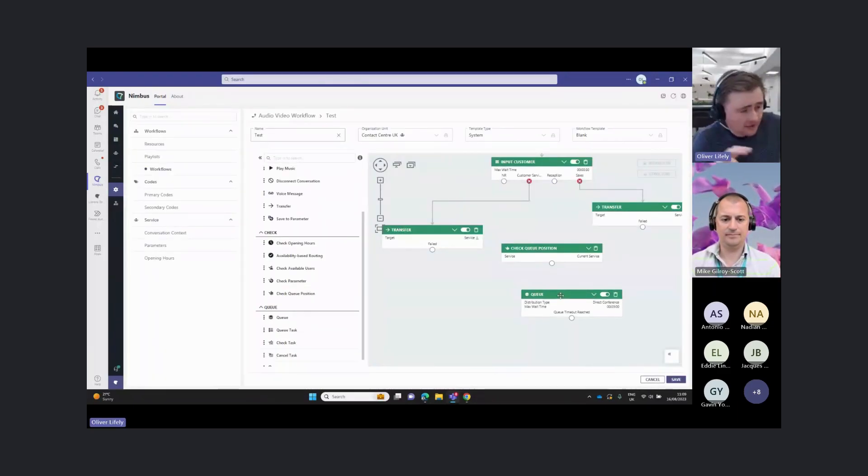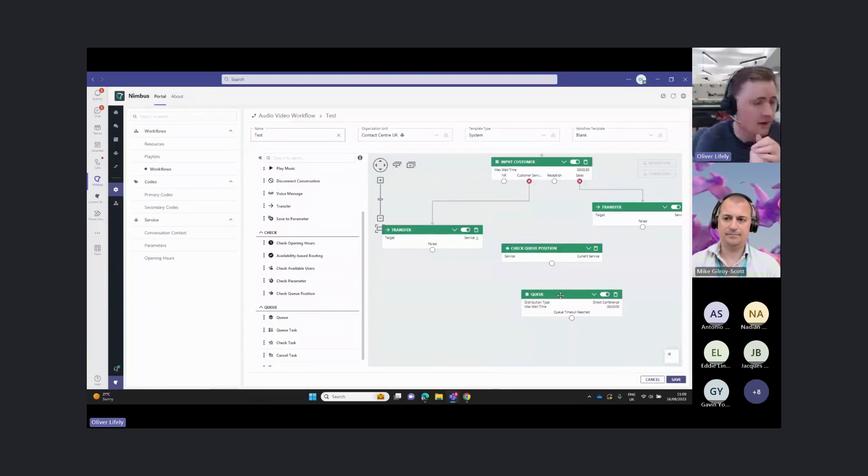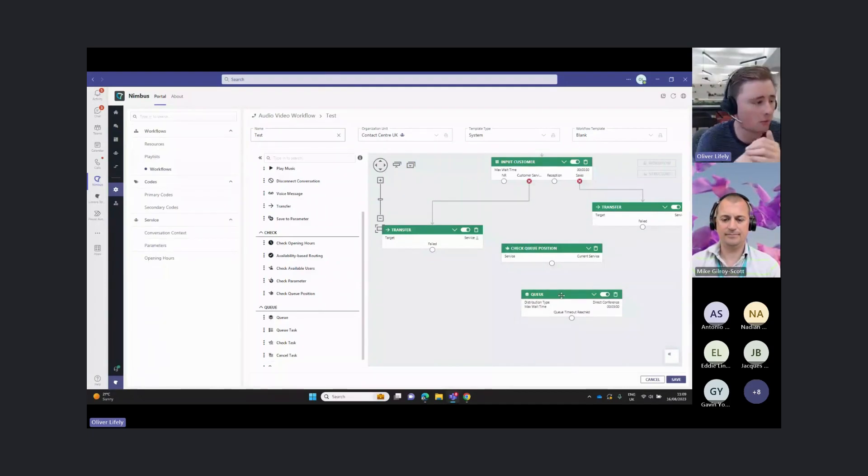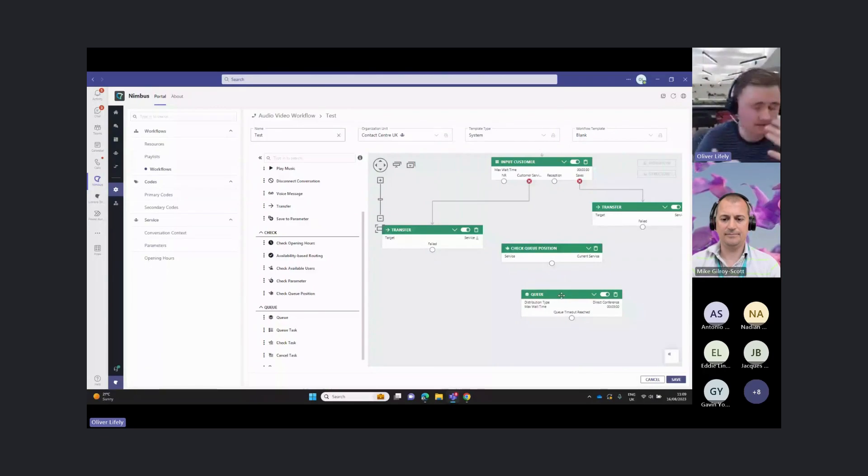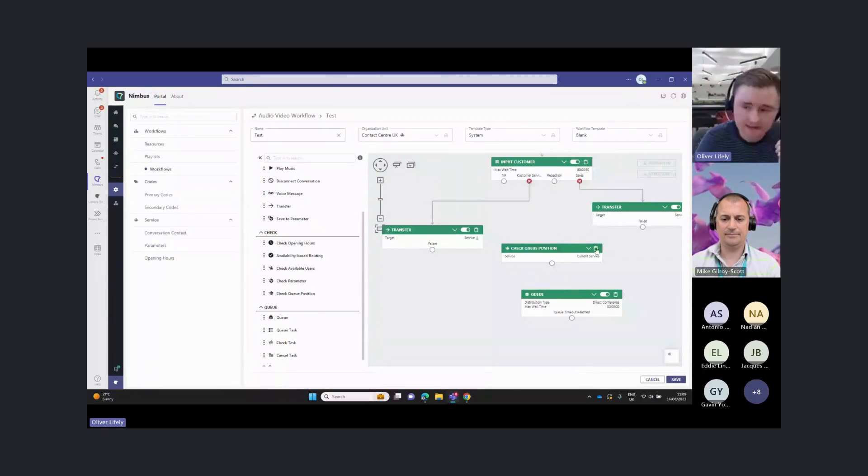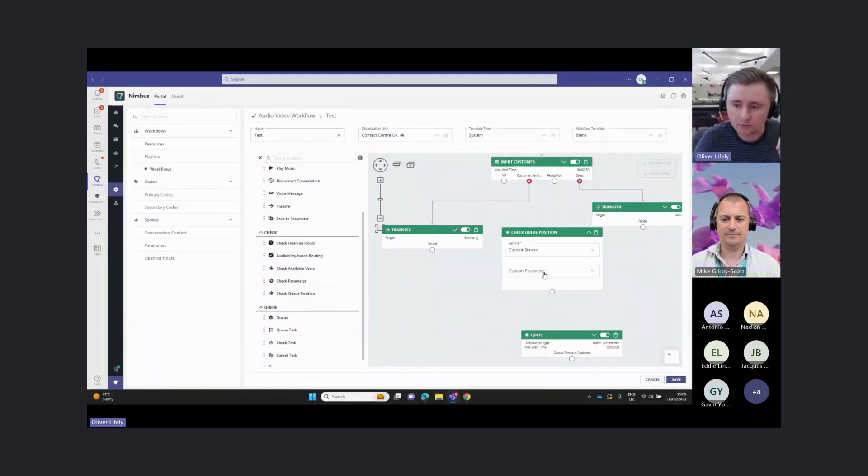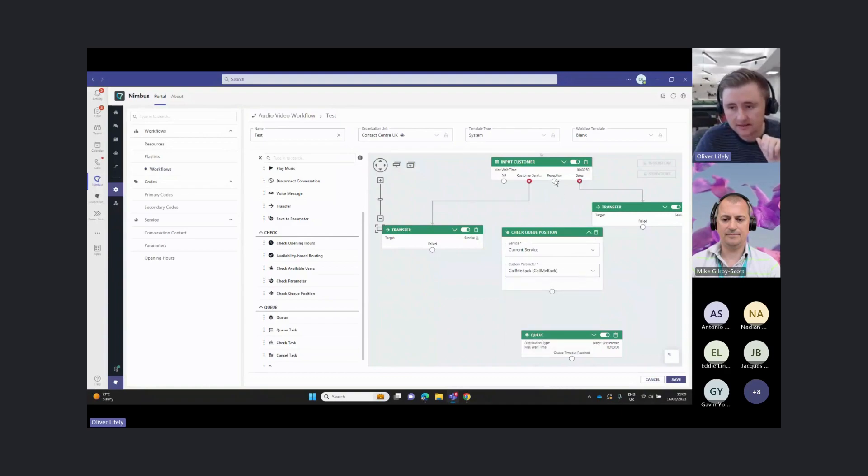This will allow us to route on their queue position. We might say, okay, if somebody comes into the queue, and they're greater than 10th in the queue, we then want to transfer that call somewhere else, or we want to send that to a voicemail or send it to an announcement or whatever we might want to do with that. This will also allow us to actually at this point record the position in queue as a parameter.